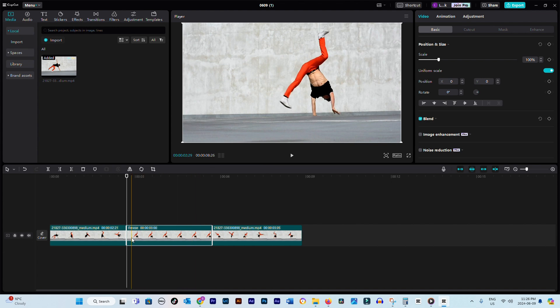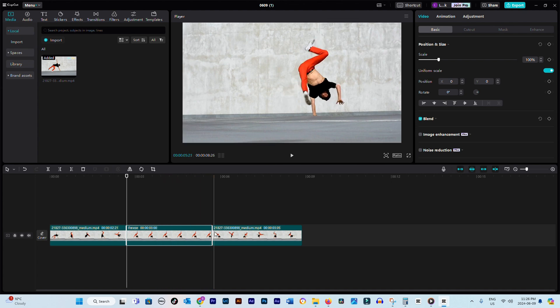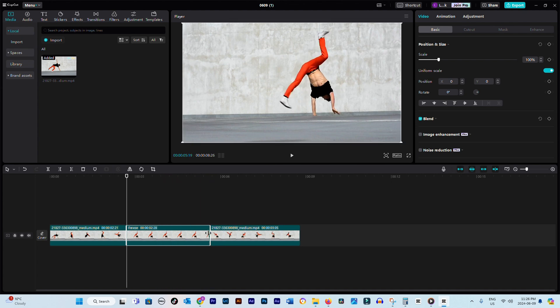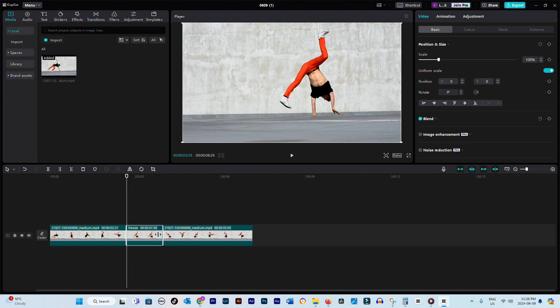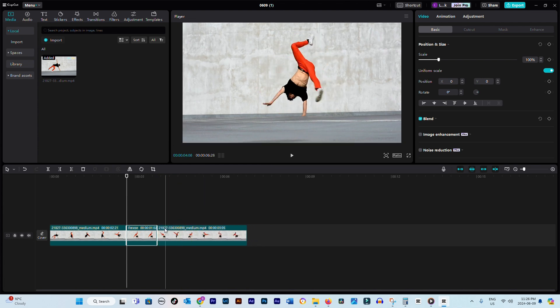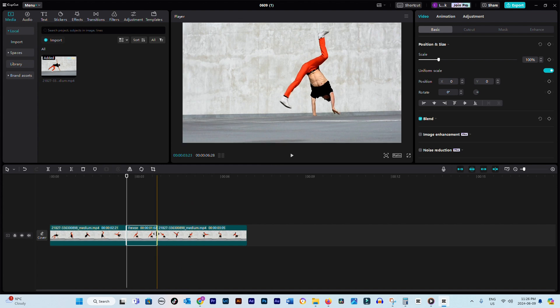With your frozen frame in place, you have the flexibility to work with it just like you would with a video clip. You can adjust its duration, scale it, and apply basically the same options available for regular video footage.